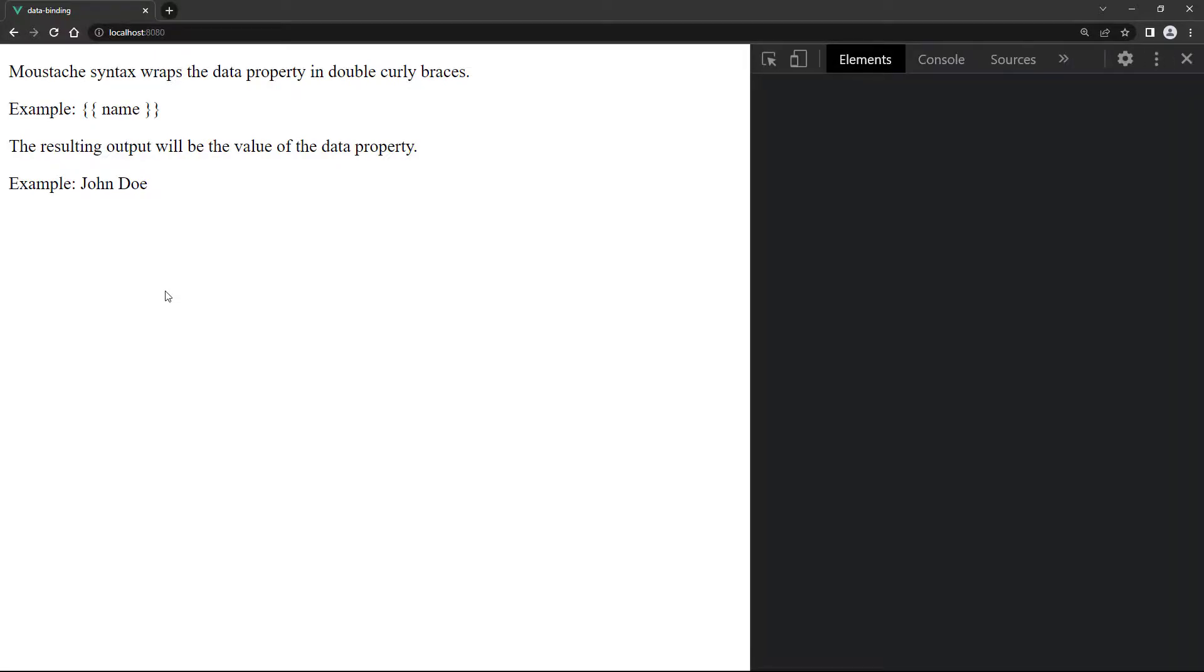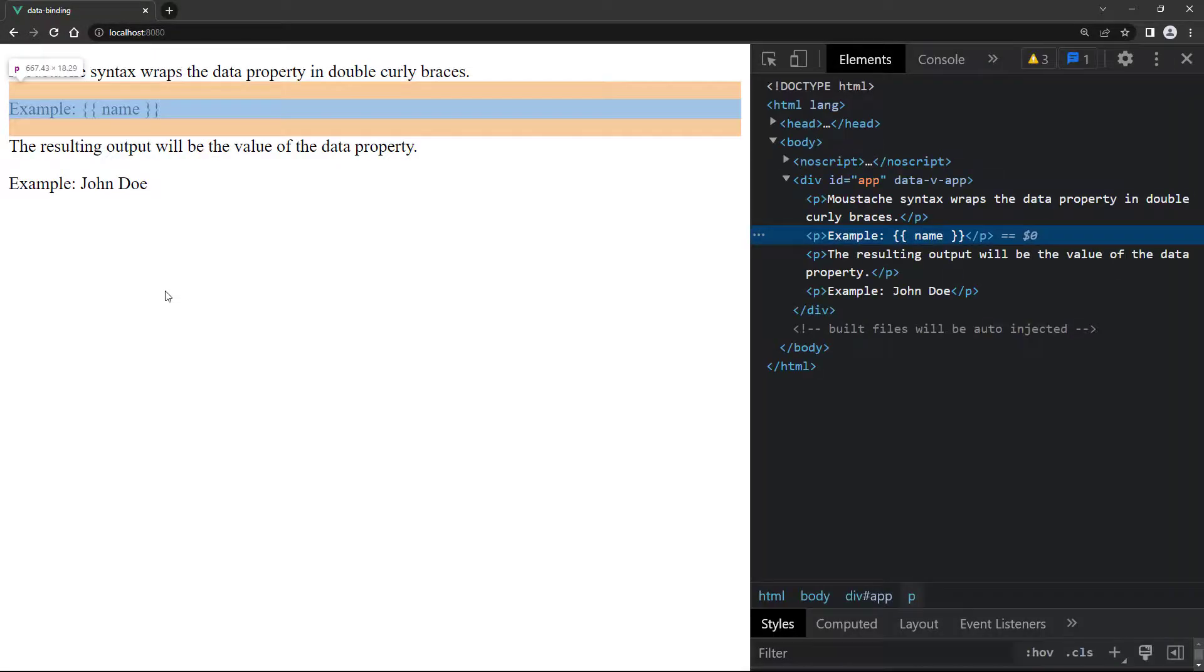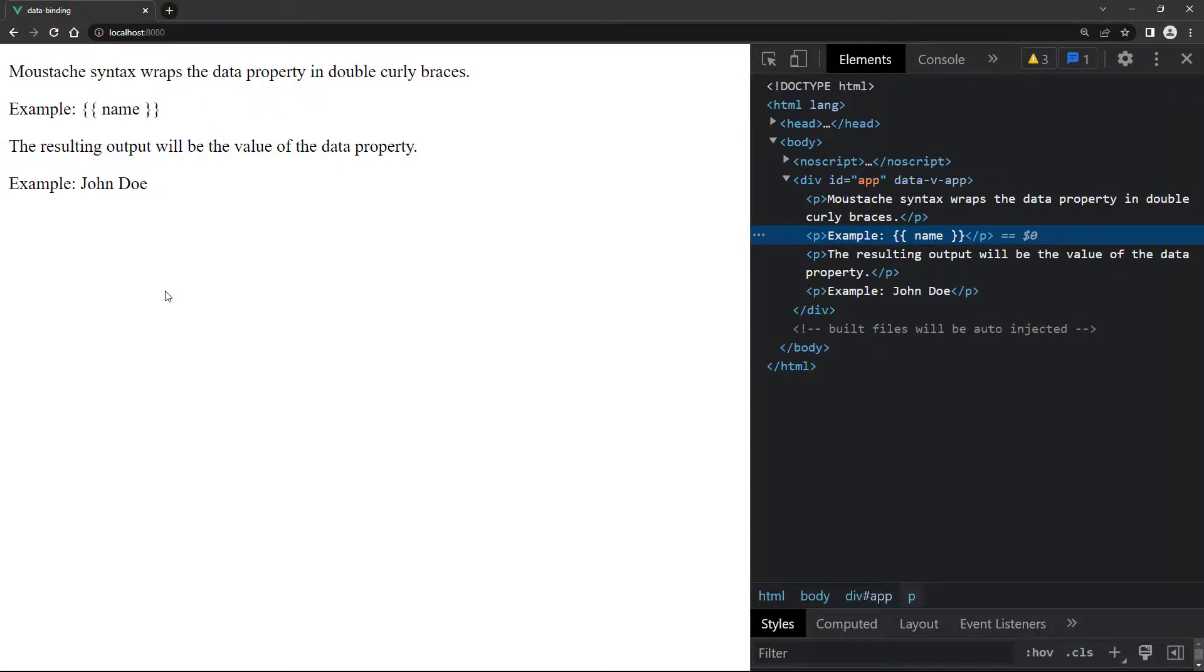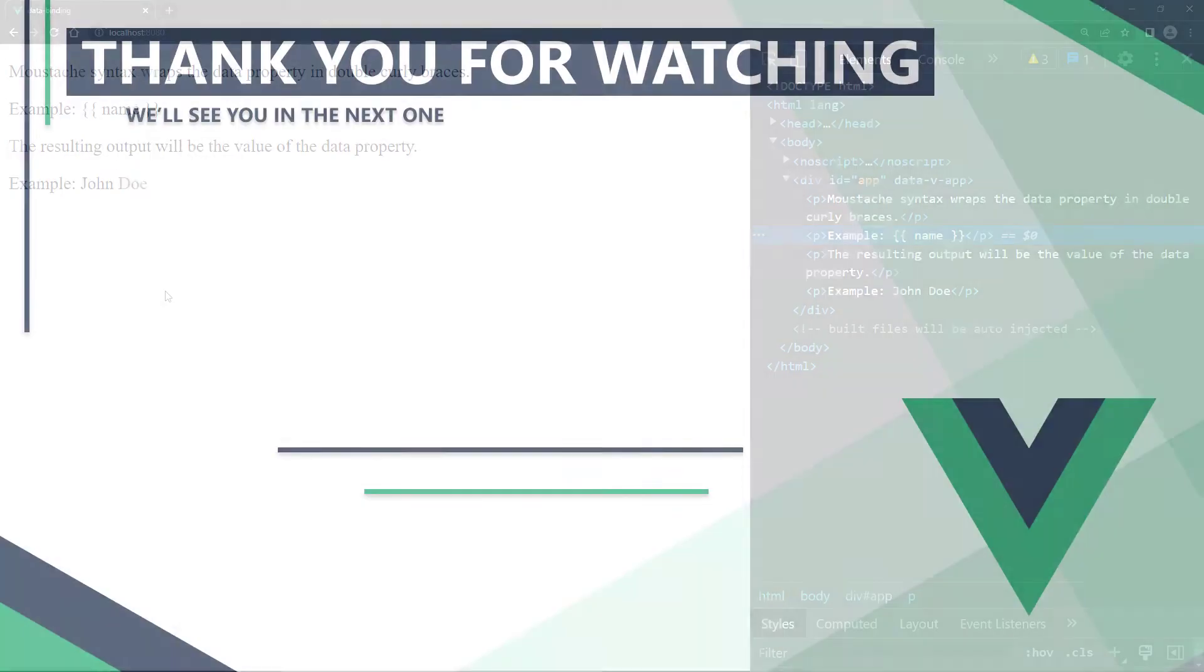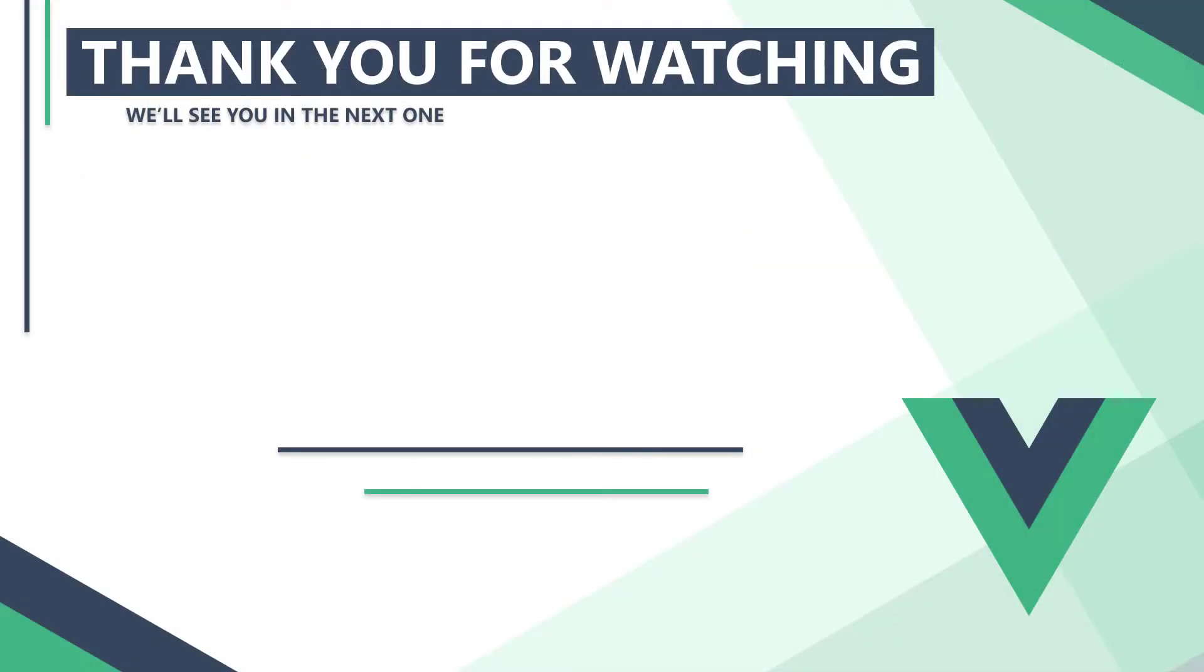In the next video we'll learn how regular and arrow functions work in Vue. Thank you for watching. We'll see you in the next one.